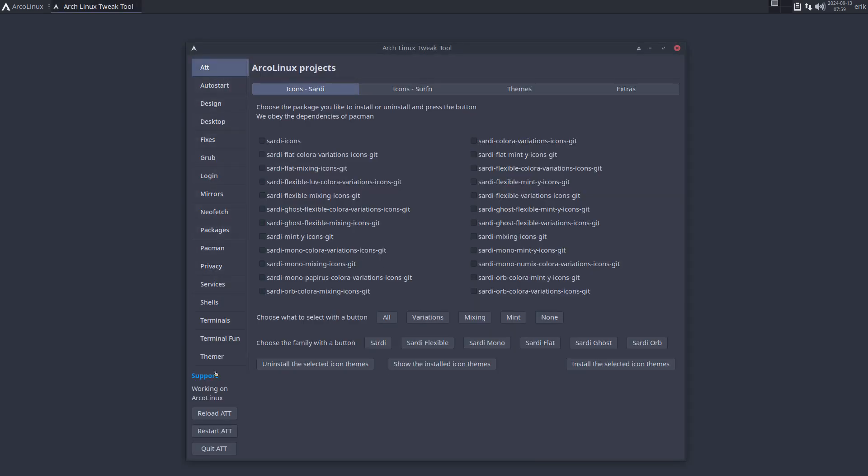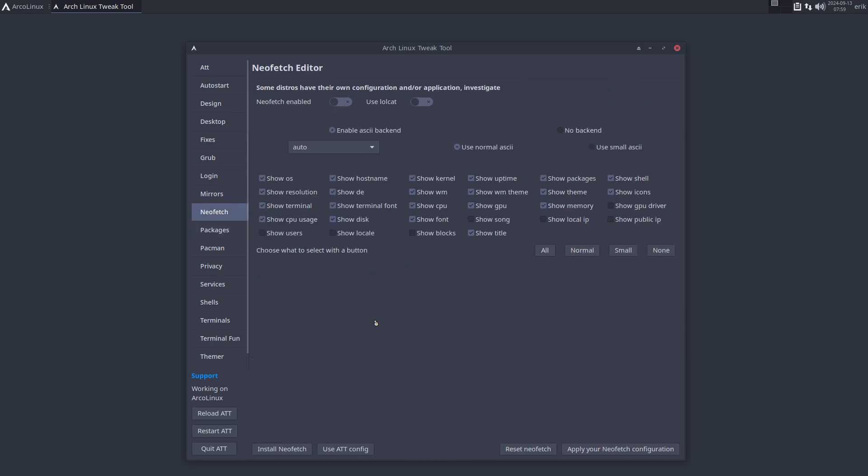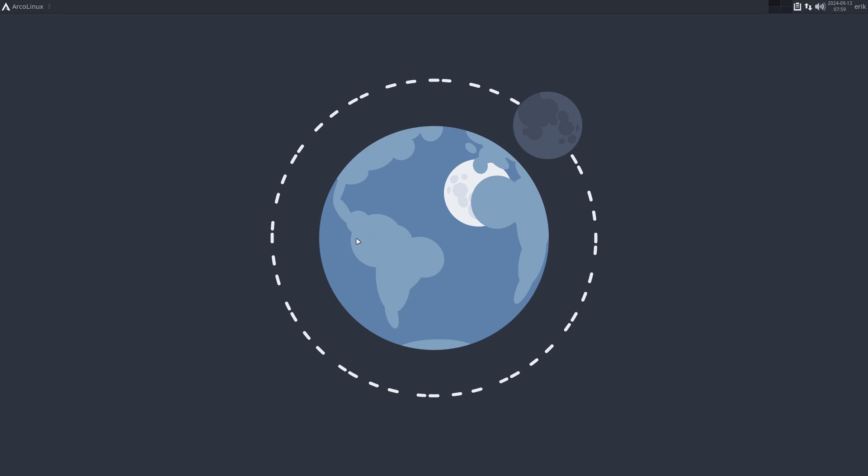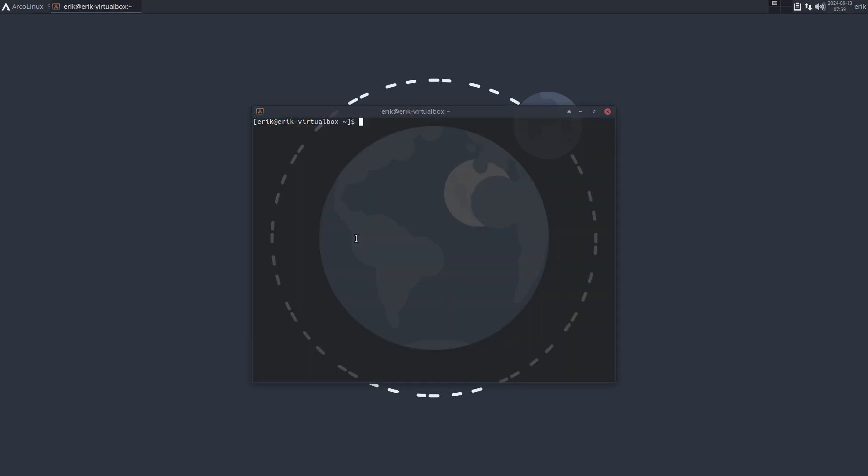Nato has put in a lot of energy to change the version of the ATT. You may or may not know that NeoFetch is not going to be developed anytime soon. Development stopped, which means FastFetch is the one that's taking over and we need to integrate it into the ATT. That has been the job of Nato.